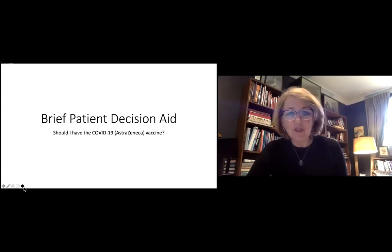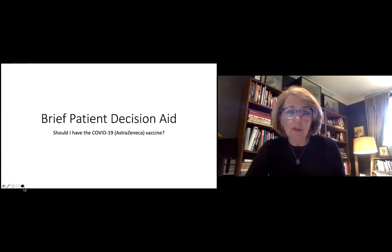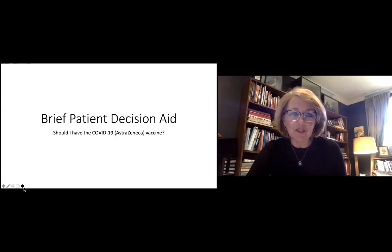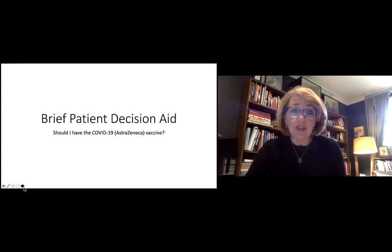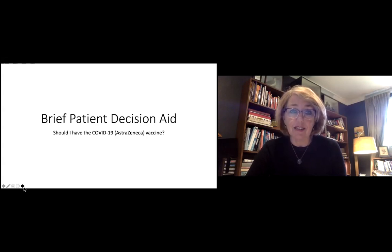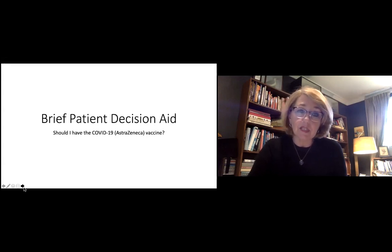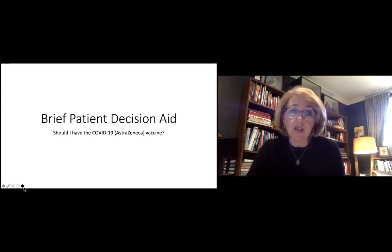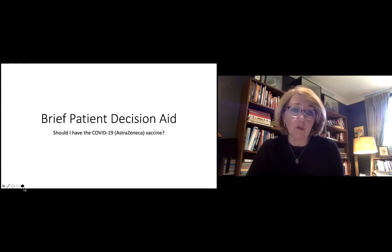Hi, my name is Lyndall Trevena and I'm an academic GP and a professor at the University of Sydney. This is a short explanatory video to accompany a brief patient decision aid that we've developed over the last few weeks to help people decide whether they should have the AstraZeneca COVID-19 vaccine or not.